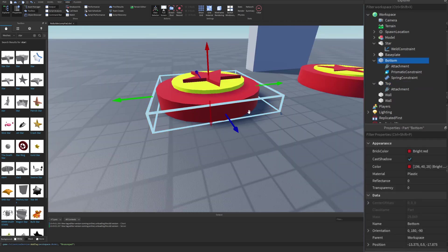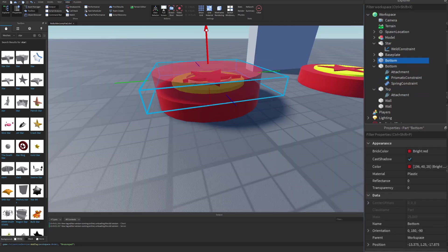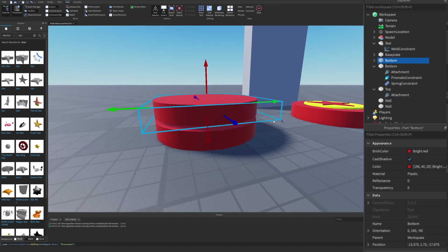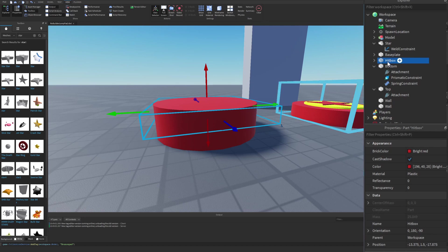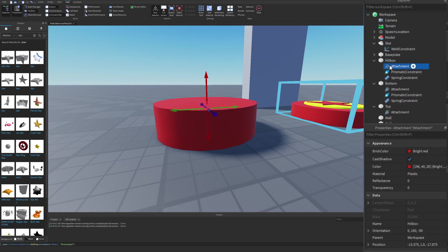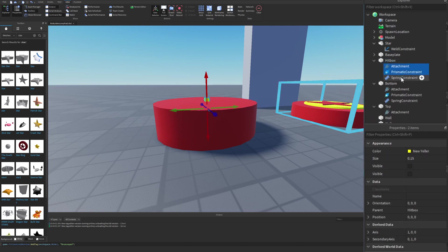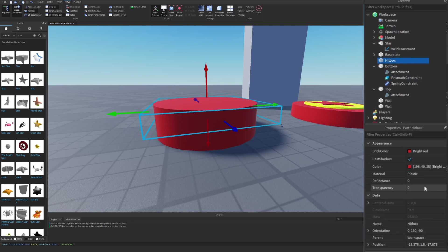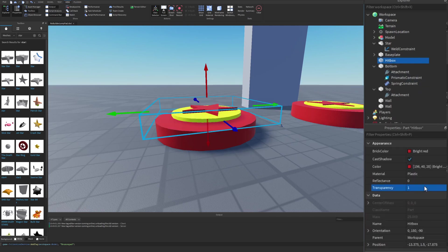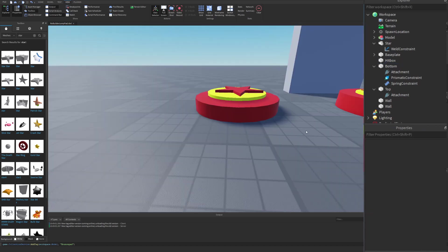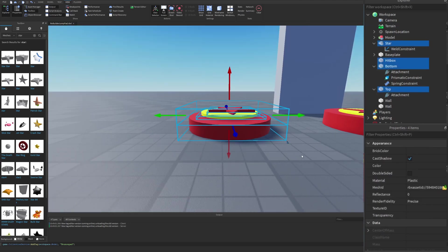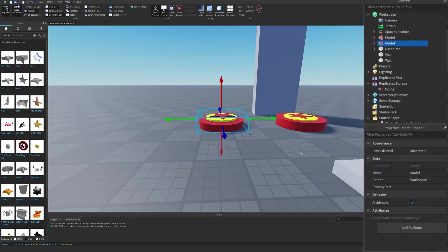Click on the bottom and do Ctrl+D to duplicate it, then move the bottom up slightly so that it's just above the bottom piece, and rename this copy to 'Hitbox' (capital H). Go inside the hitbox and delete the attachment, the prismatic constraint, and the spring constraint. Go to the properties of the hitbox, change Transparency to 1, and make sure Anchored is on and CanCollide is false. After this, select the whole model and do Ctrl+G to group it together.